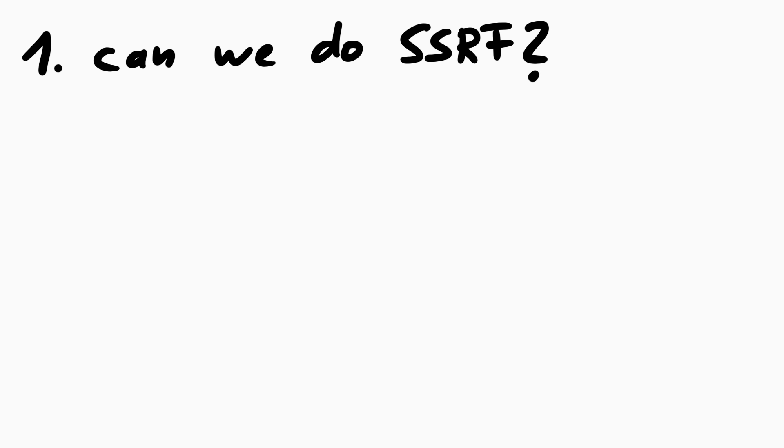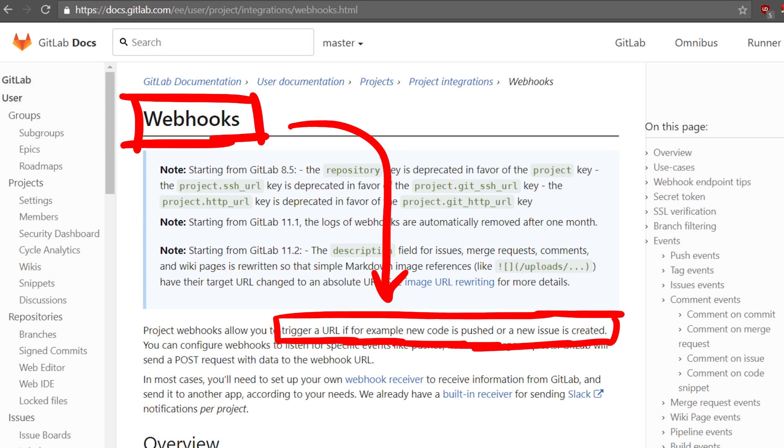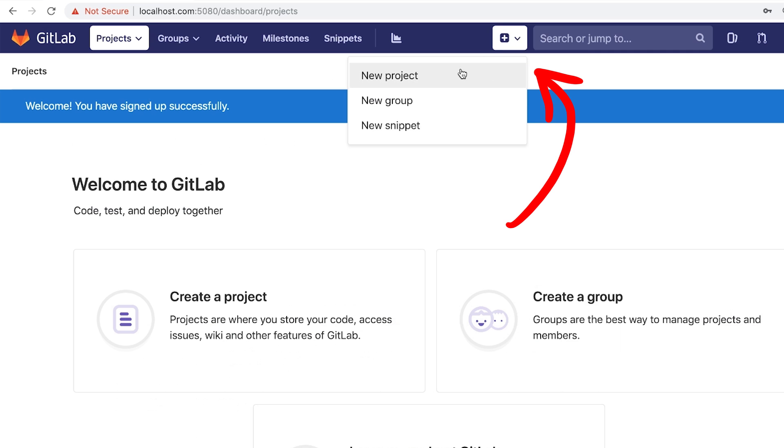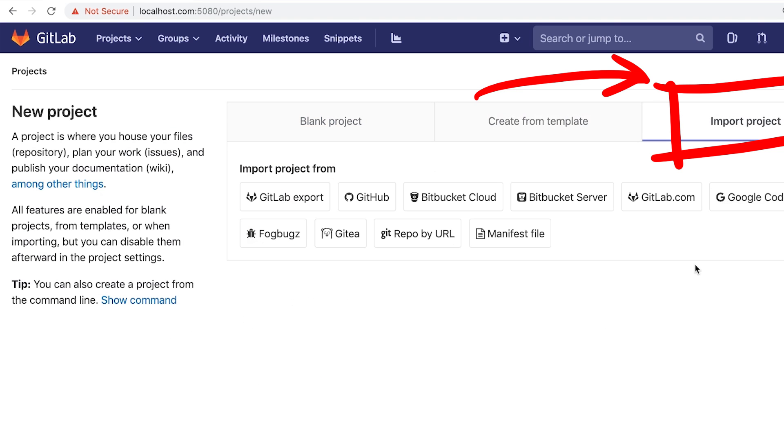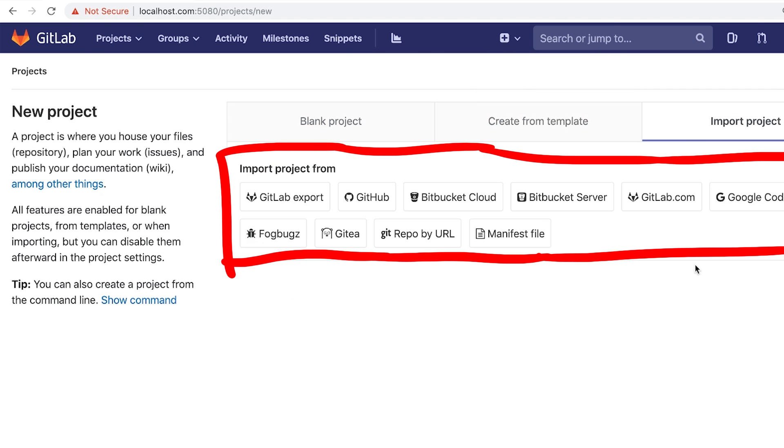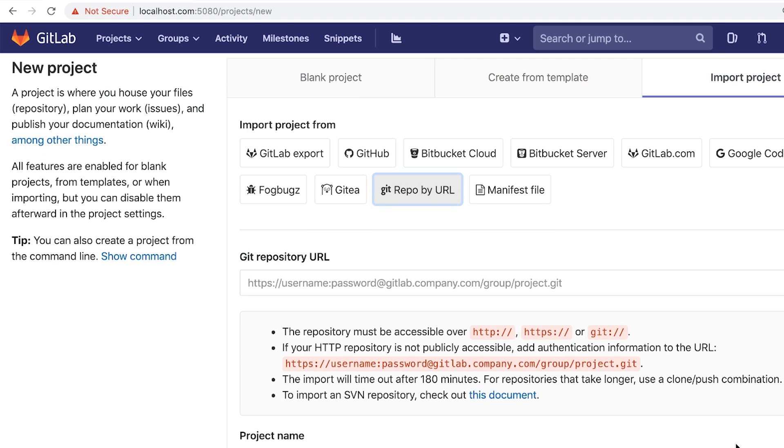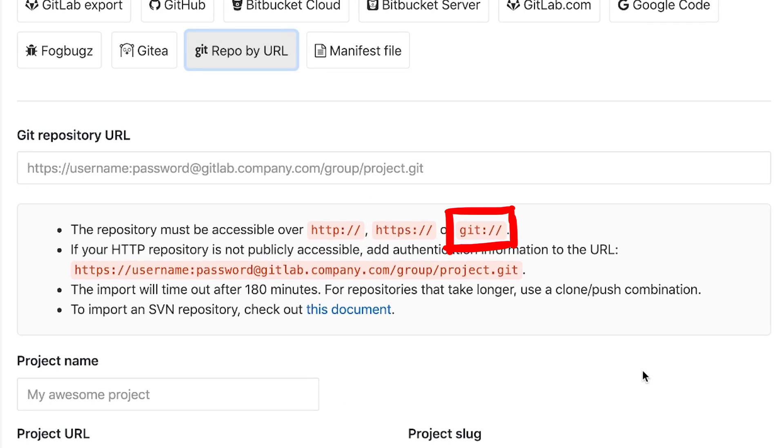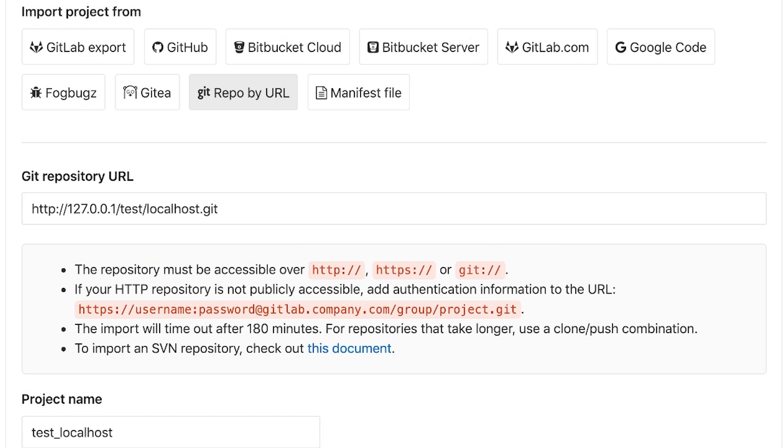But let's first check if we can trigger an SSRF somewhere. At first I thought about targeting webhooks, which can be used to specify a URL that GitLab will send a request to when things happen on the repository, but specify a localhost URL instead. But when I clicked on create new project, I noticed the import project option, and here are multiple ways to import a repository. One being from a git repository URL. And here are a few examples. We can use an HTTP, HTTPS, or git URL to enter a repository. And so for example, we could try to enter localhost here instead, so 127.0.0.1, and try to import from there.